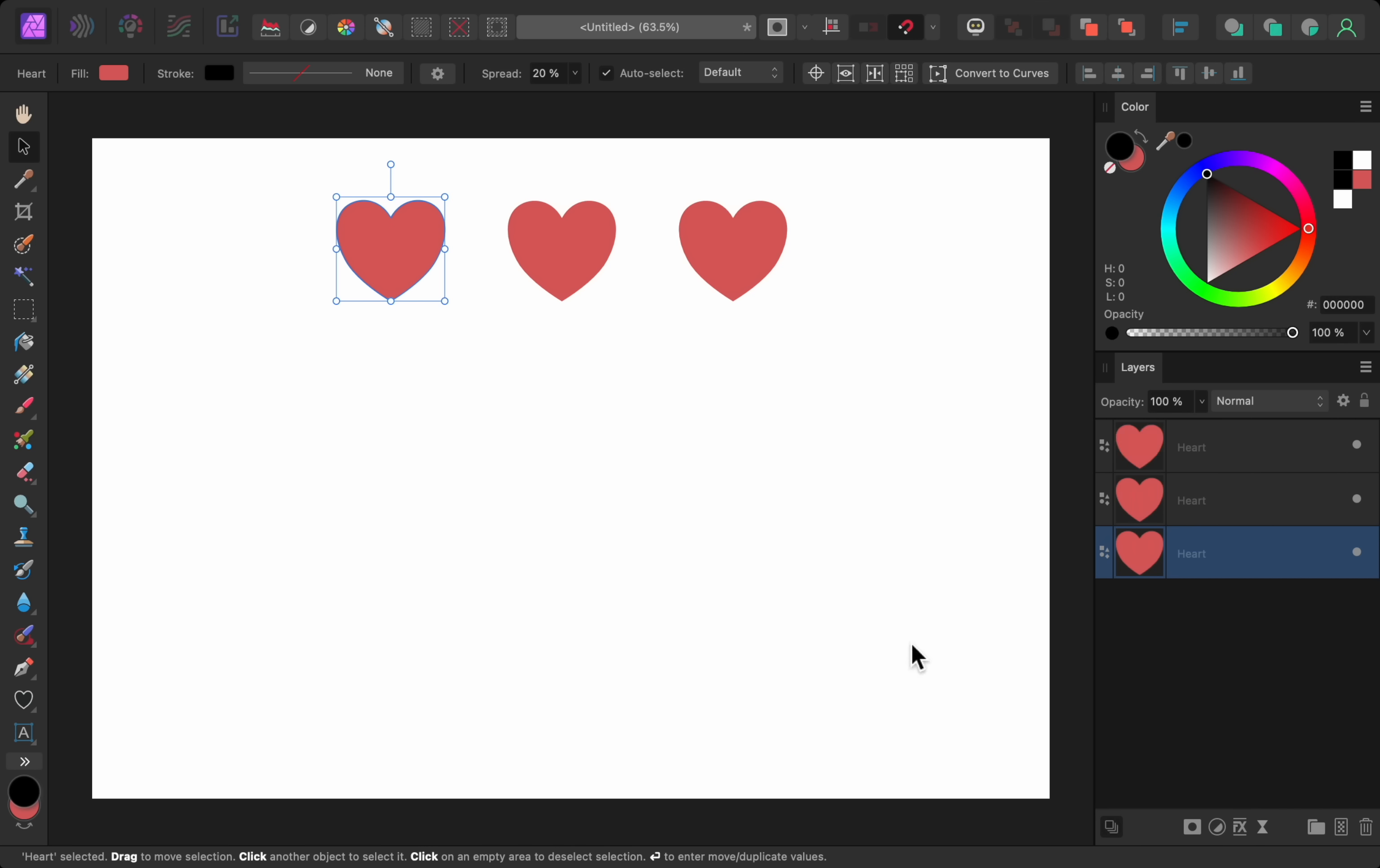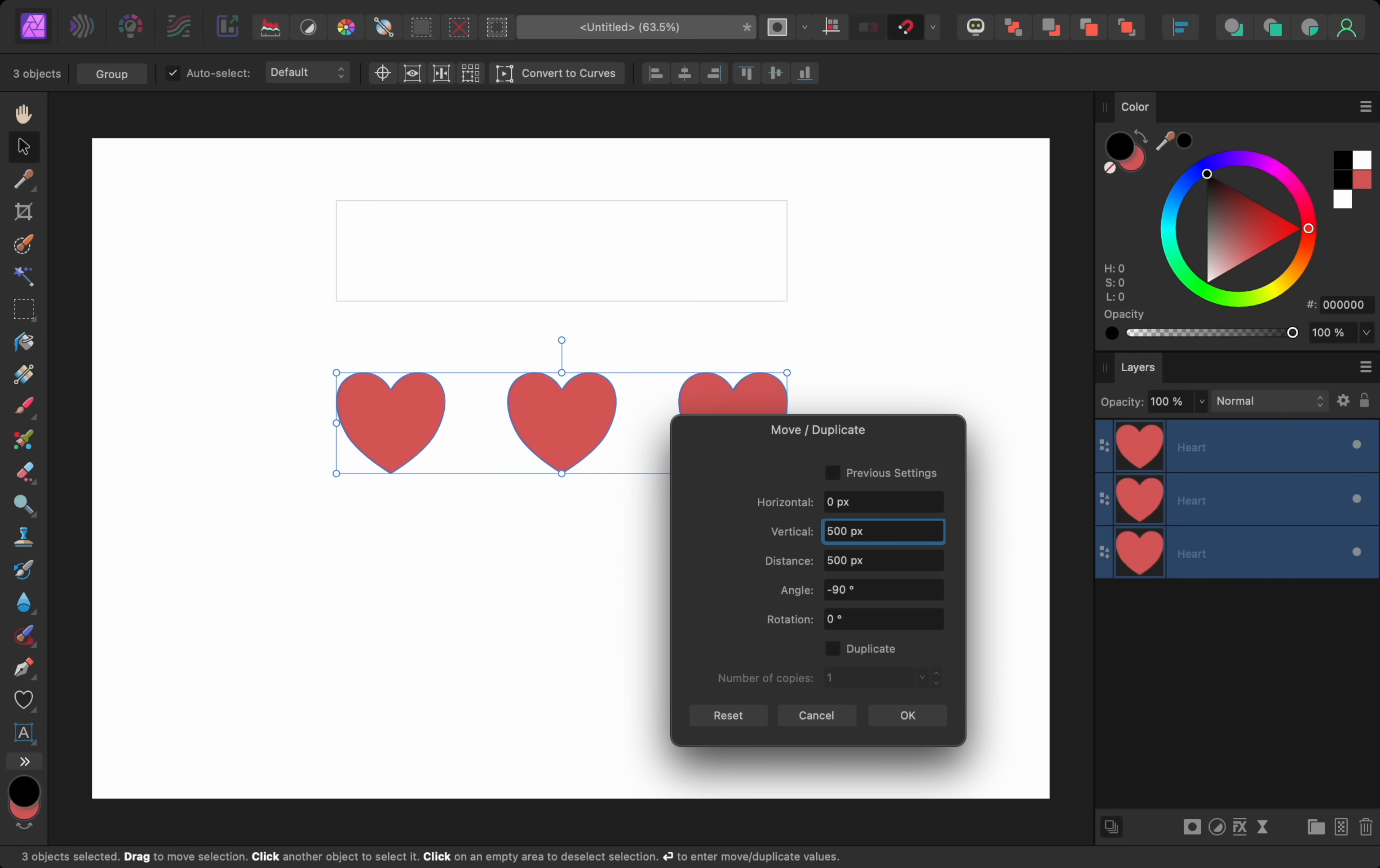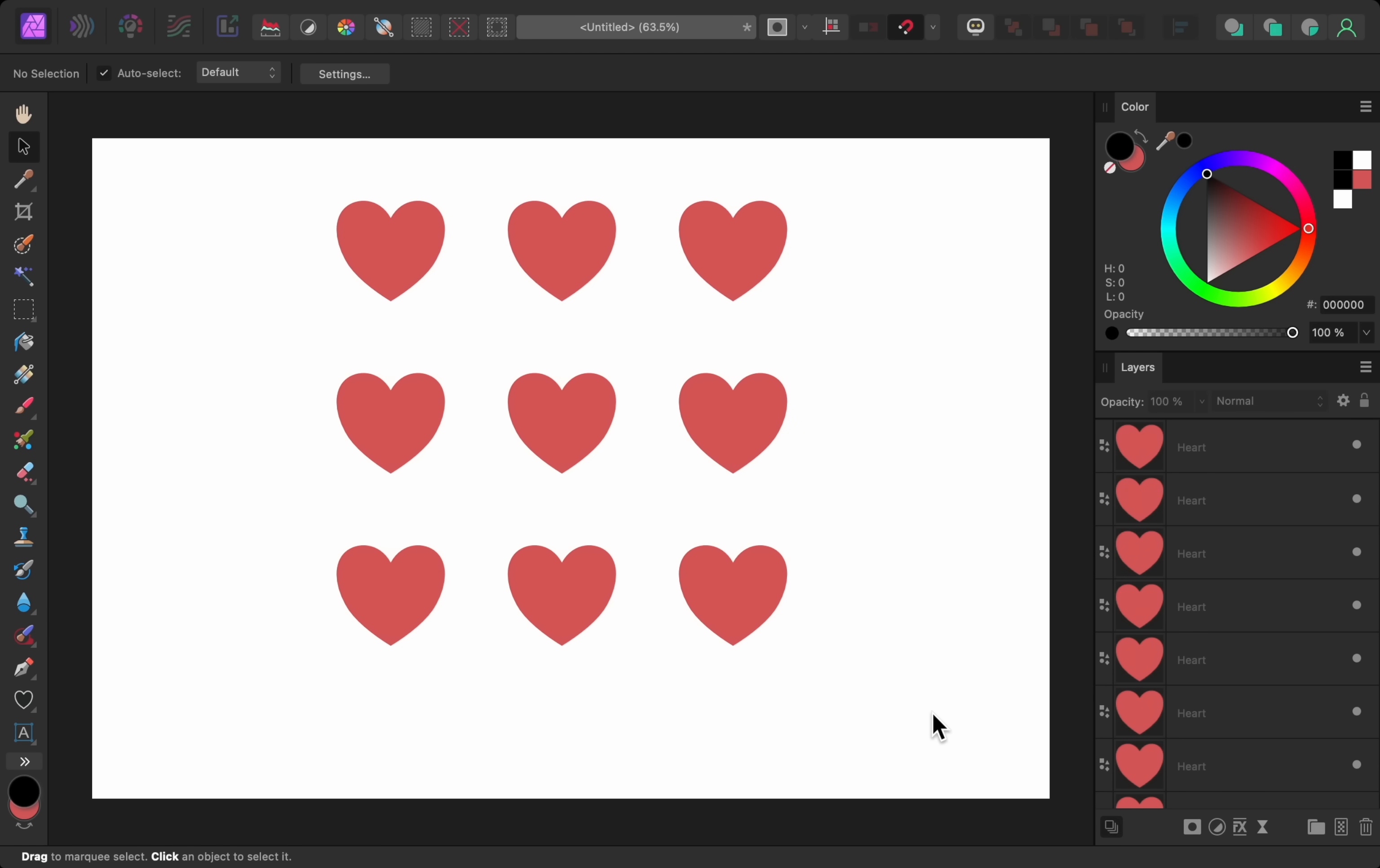And with this tool, you can even have multiple layers selected. So if I click and drag to select all of these hearts, then I can press enter to bring back the dialog box again. But this time, I'll move them vertically by 500 pixels. I'll also make two duplicate copies just like last time. And just like that, we duplicated all three hearts. This is a really fun feature, and I'm sure you'll enjoy playing around with it.